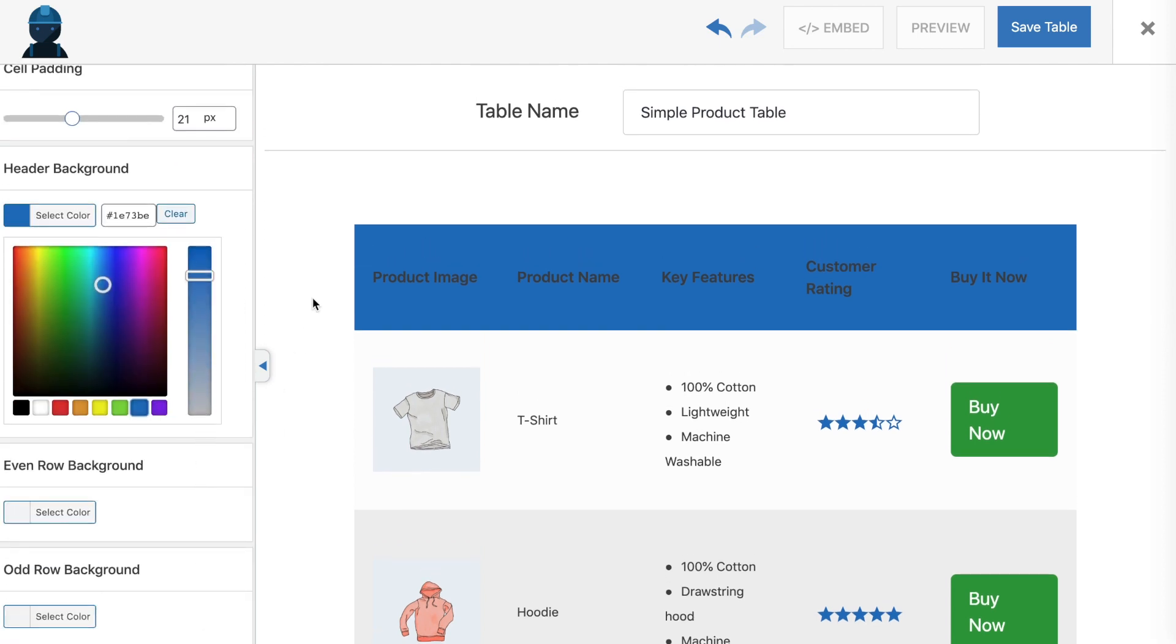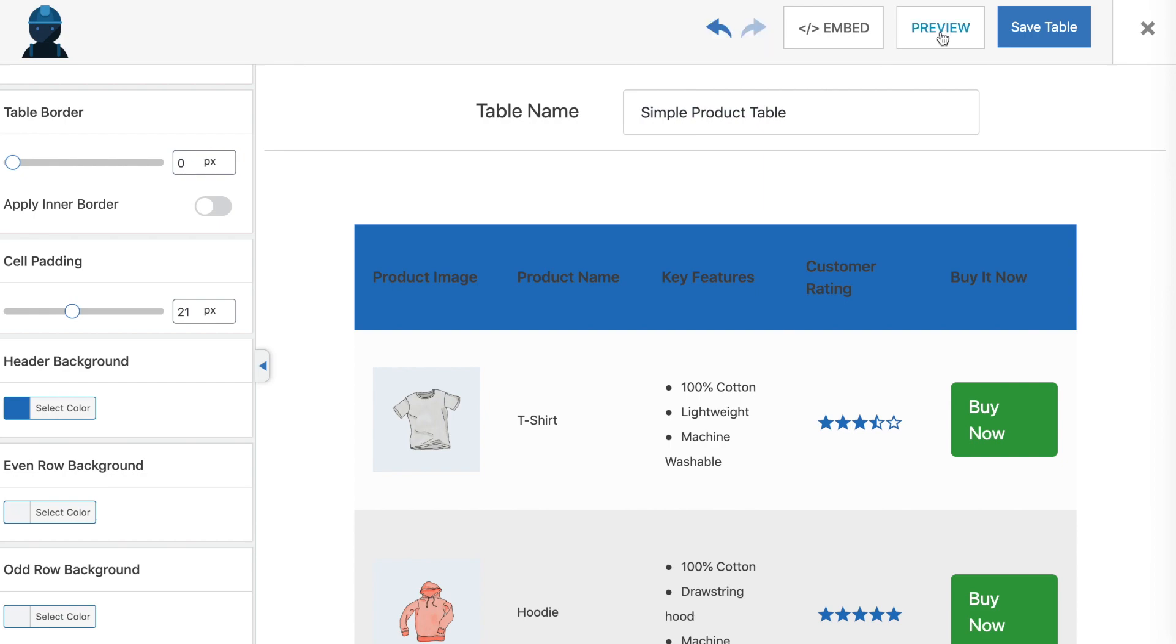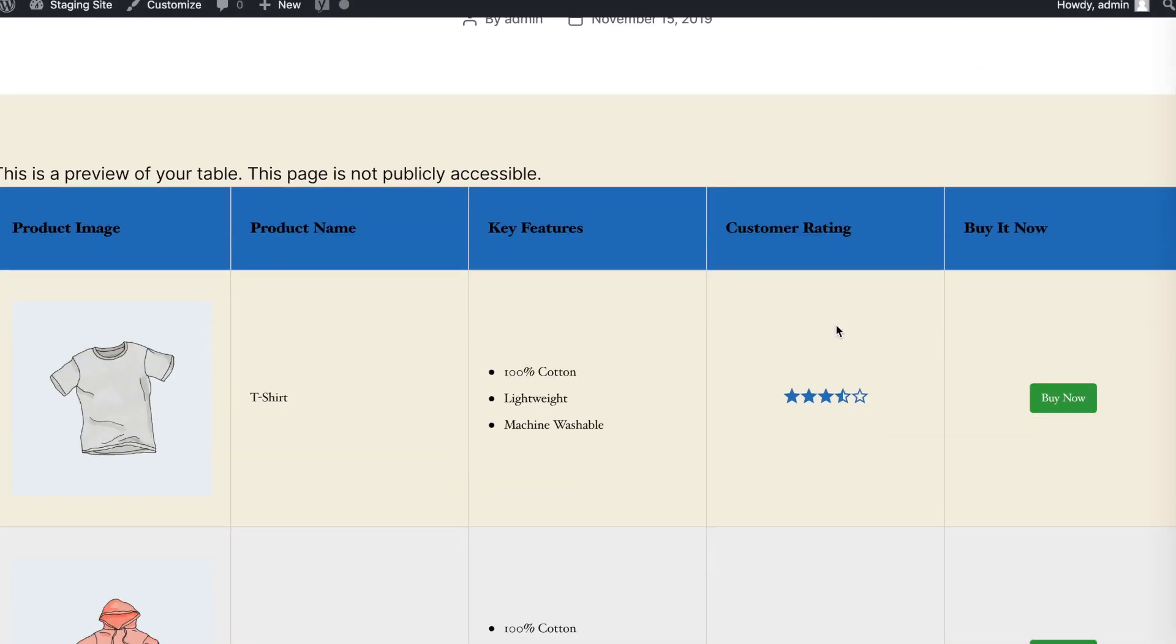Once you're happy with your table, click on the Save Table button at the top of the editor. You may also click on the Preview button to see what your table will look like on the front end.